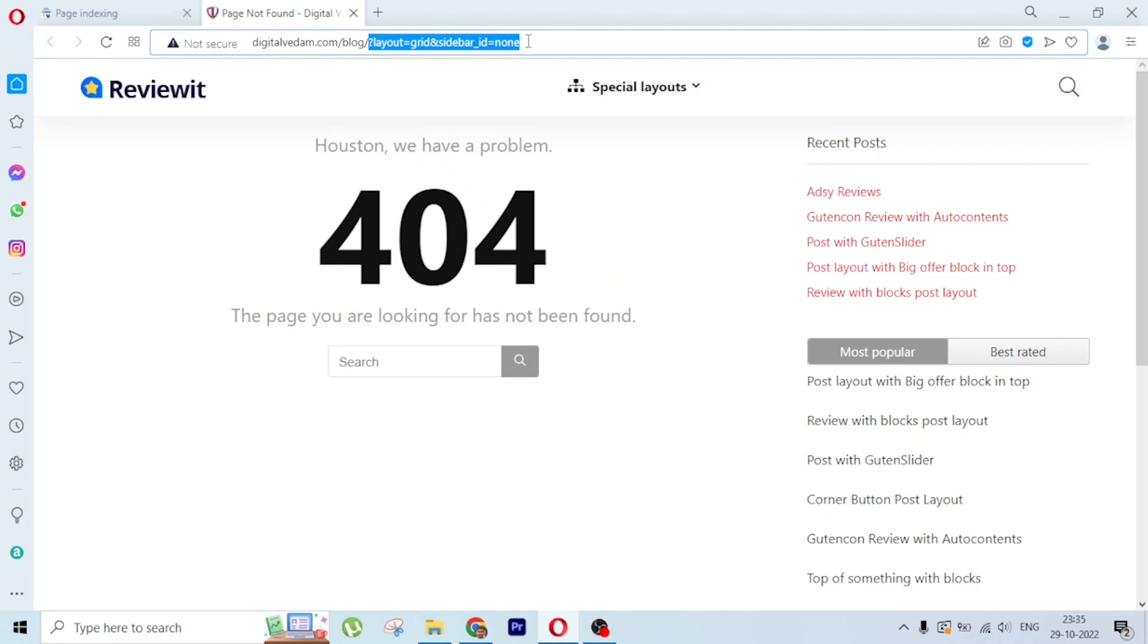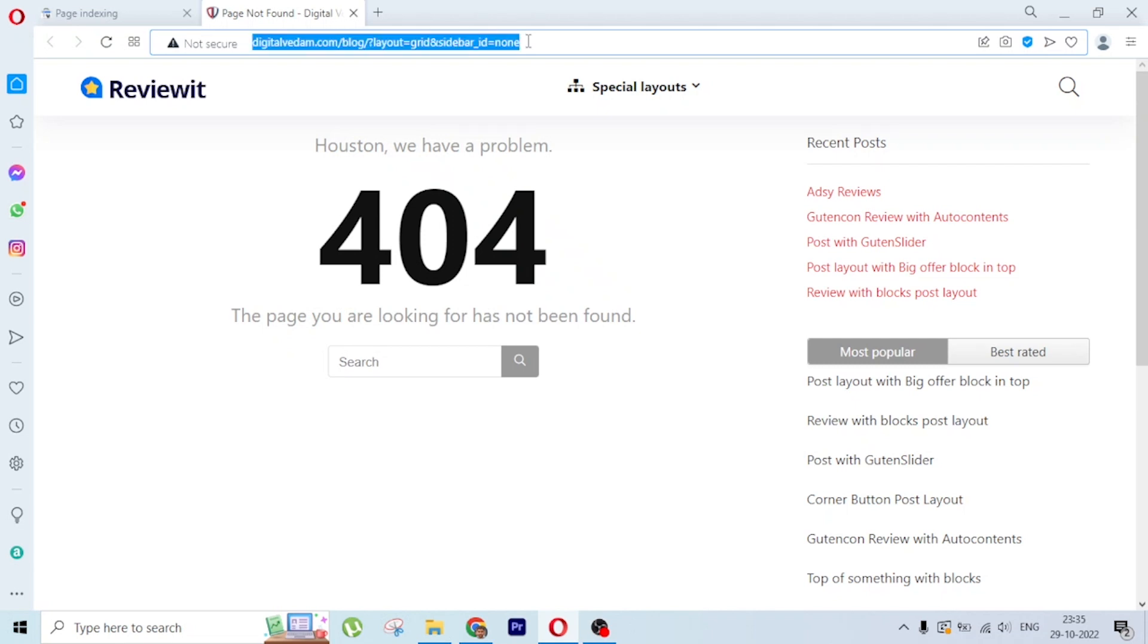This is not good if we have these kinds of errors in large quantities because it's a bad experience for users. Google thinks this is not a good way to treat the website, so we need to resolve this.